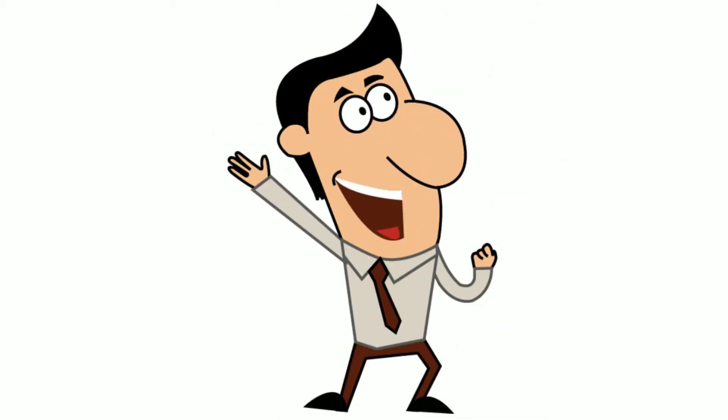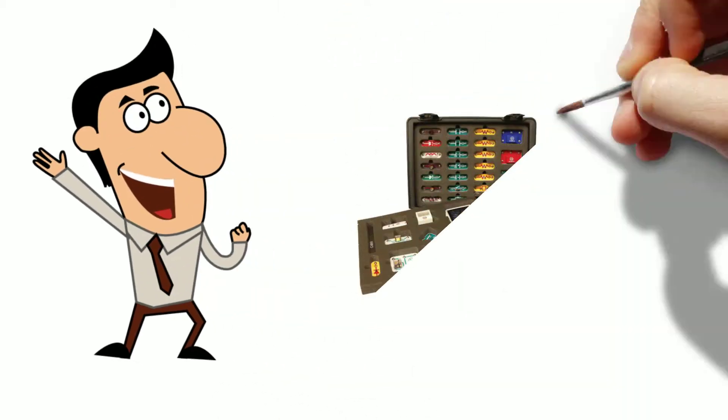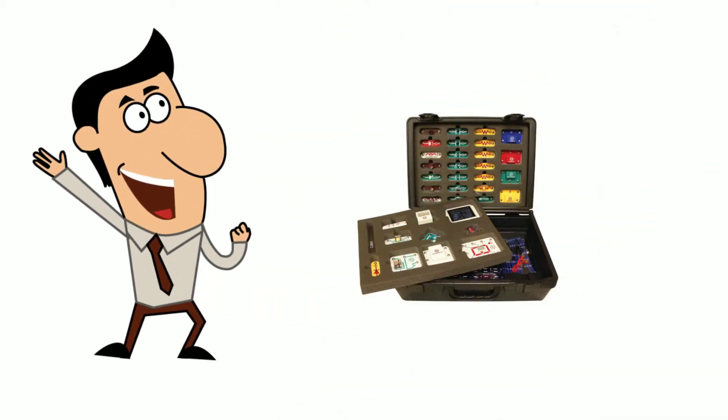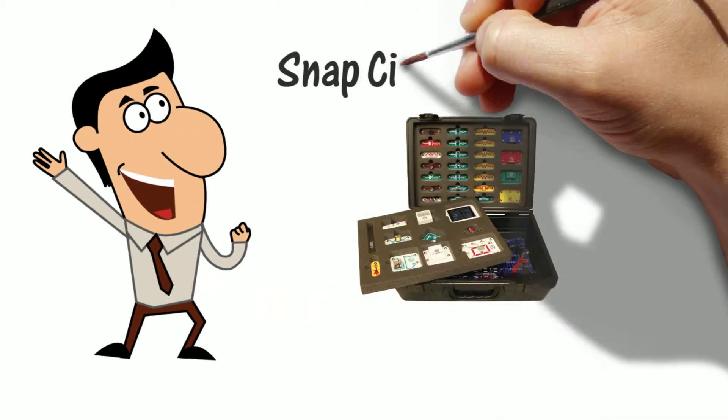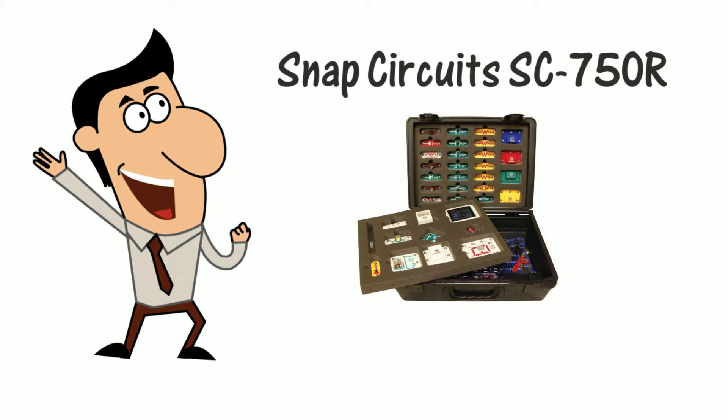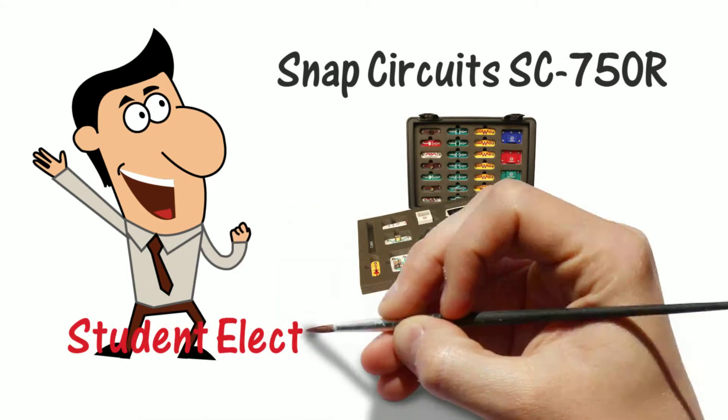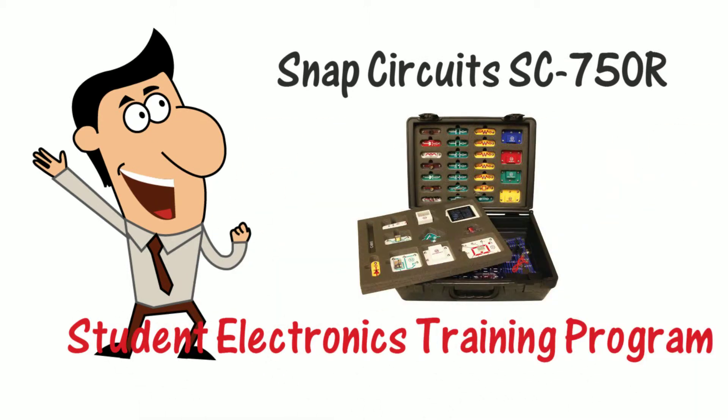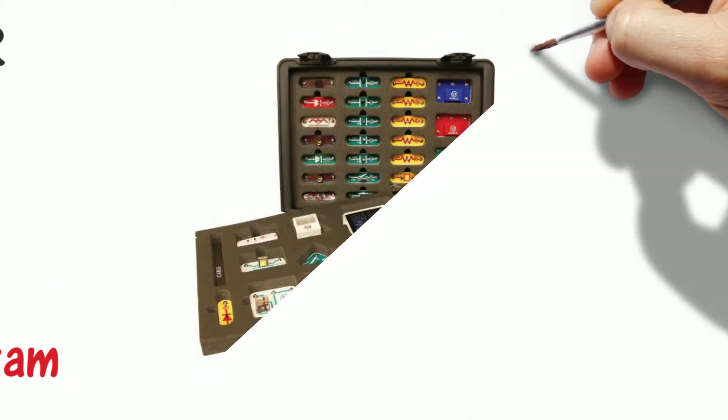Hello there, just wanted to tell you about SnapCircuit's SC-750R student electronics training program.